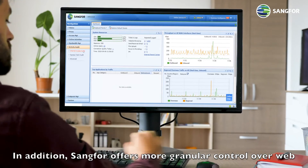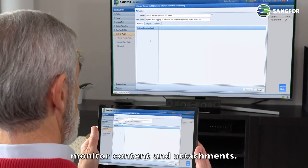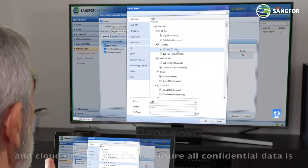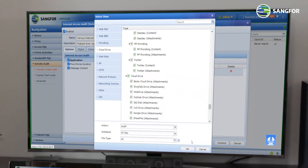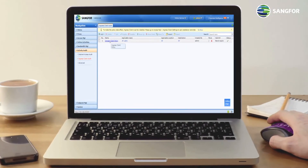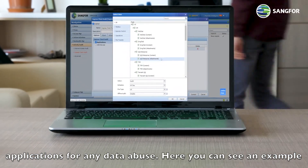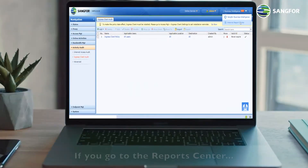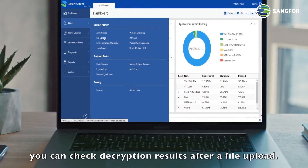In addition, Sangfor offers more granular control over web data protection related to auditing, like the ability to monitor content and attachments. Here you can see we have specified webmail and cloud drive for audit to ensure all confidential data is being monitored by Sangfor IAM. Sangfor is also capable of monitoring locally installed applications for any data abuse. Here you can see an example of content and attachments. If you go to the report center, you can check decryption results after a file upload.